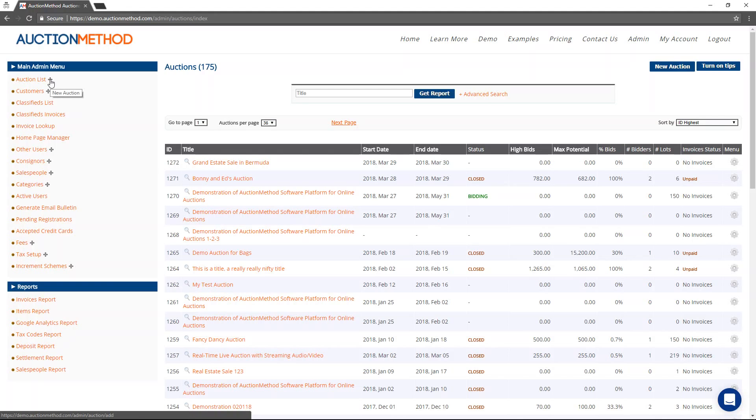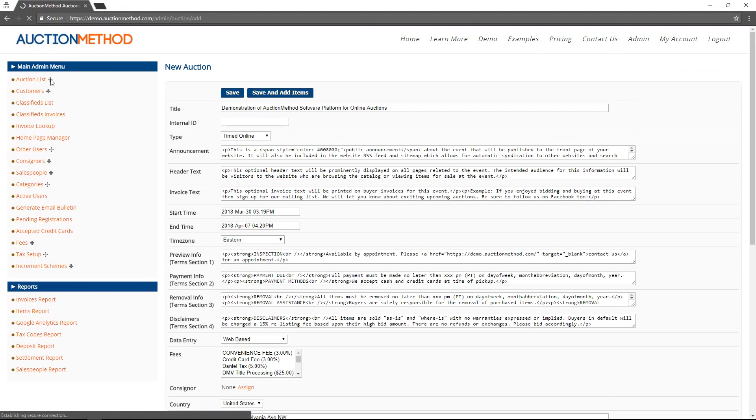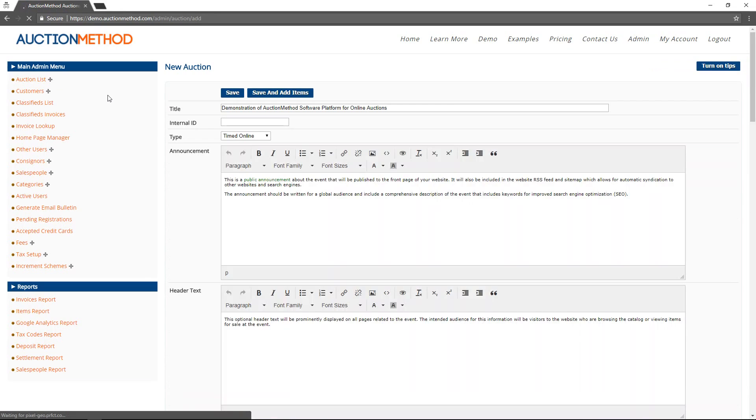Once you're in there, you'll see this main admin menu here has a plus sign, and that's how you create a new auction.